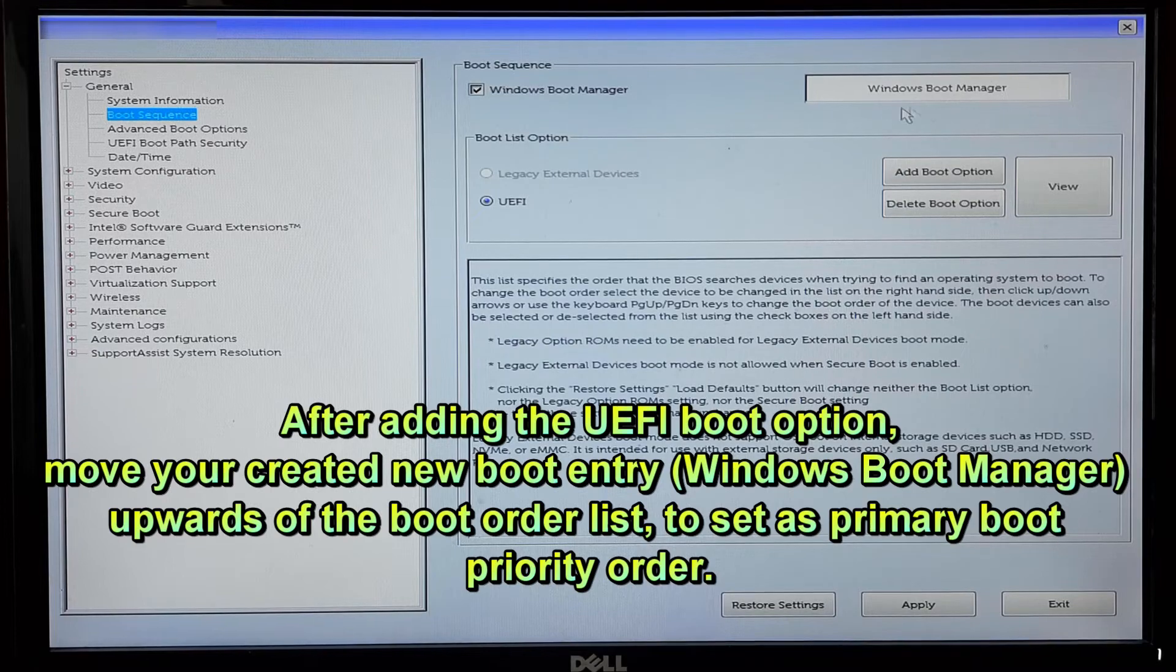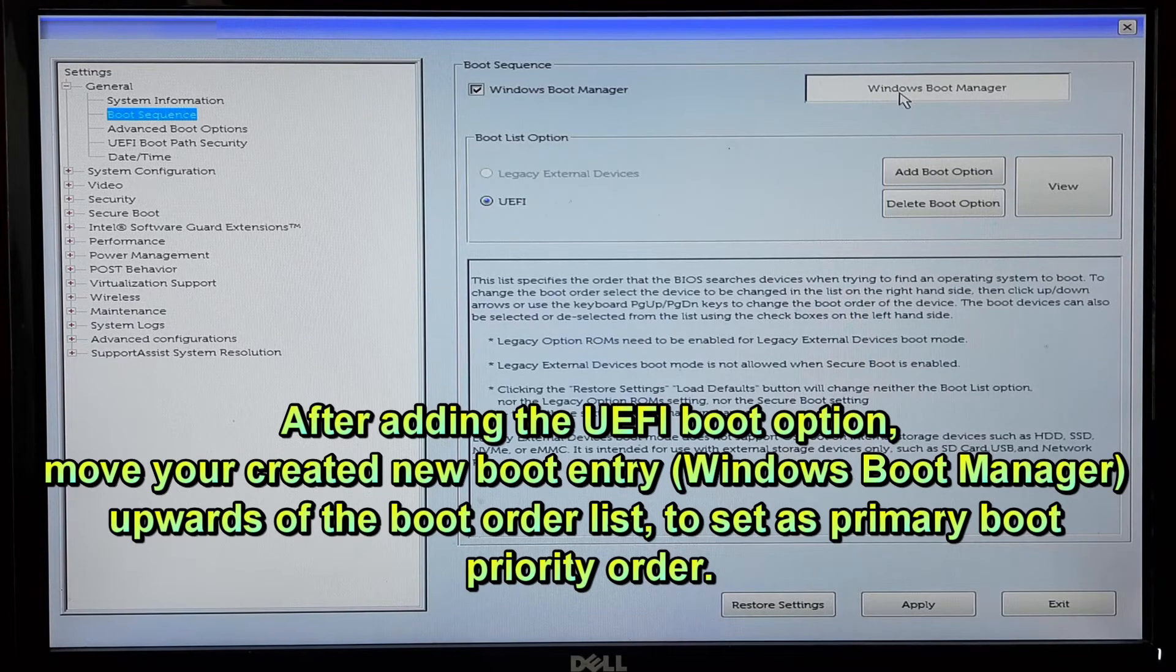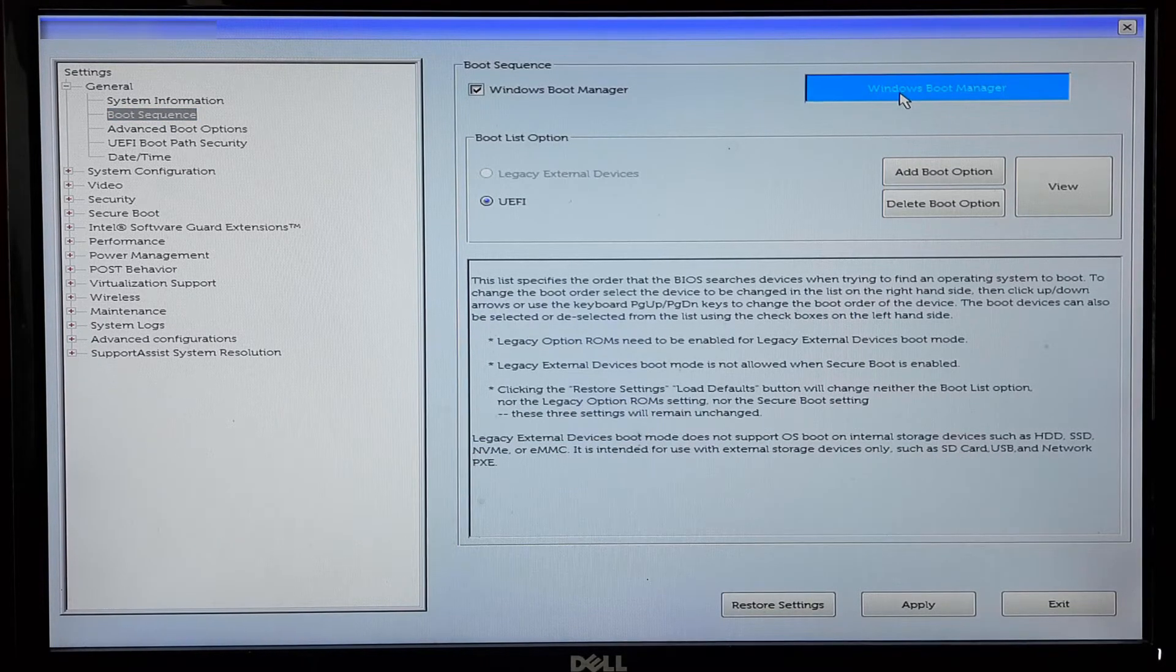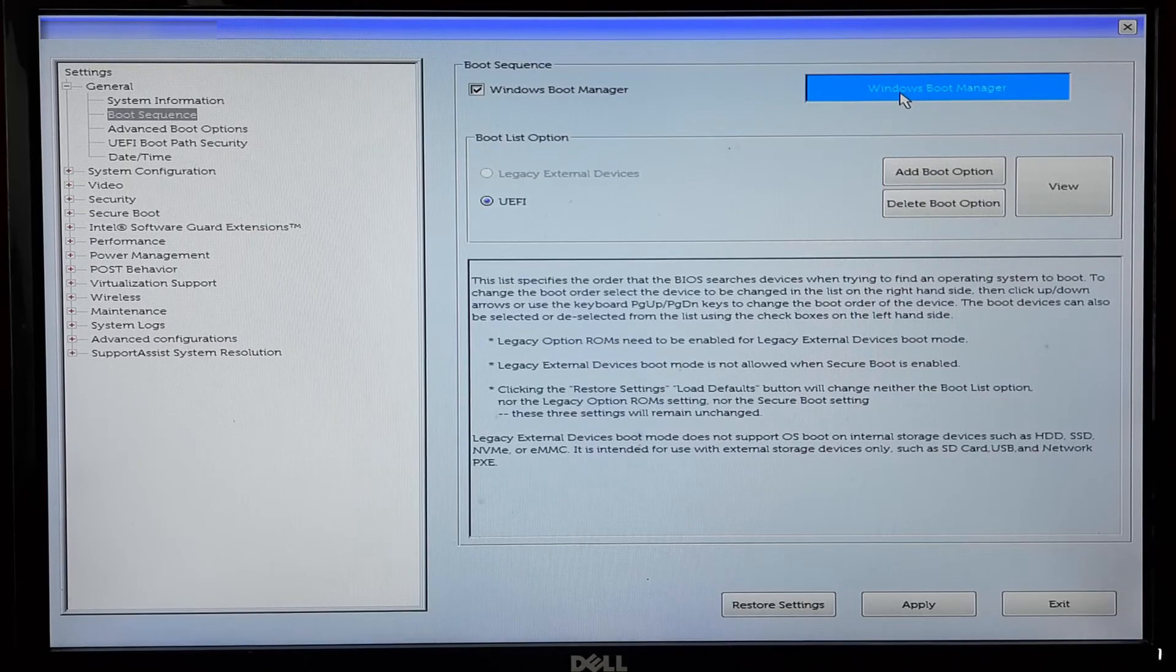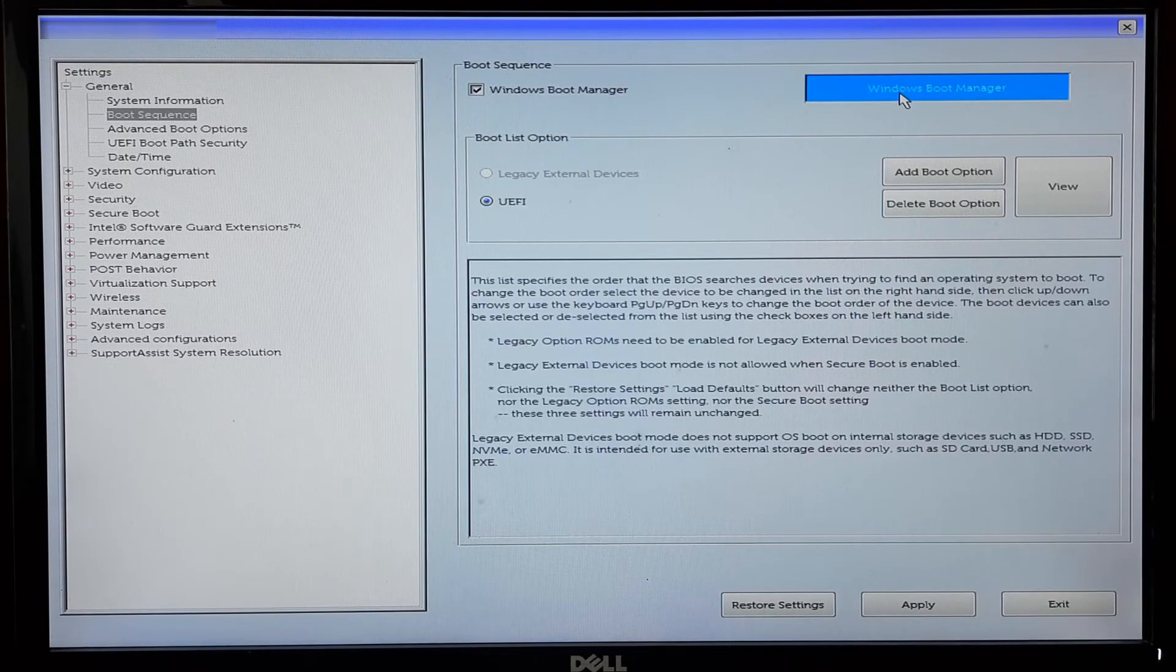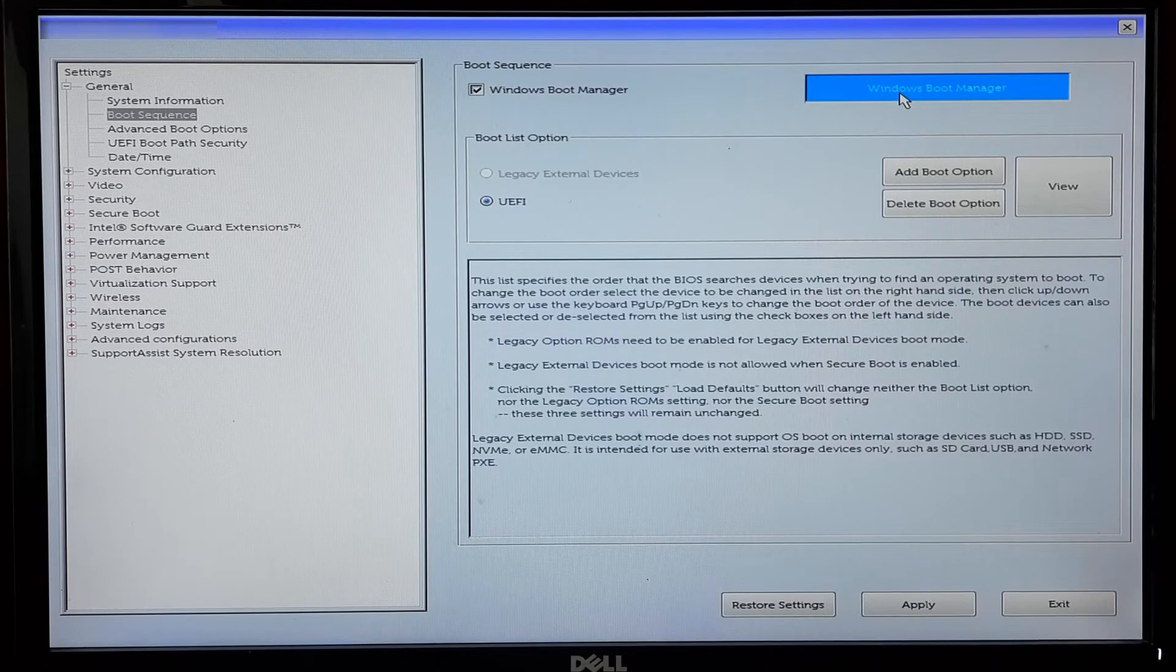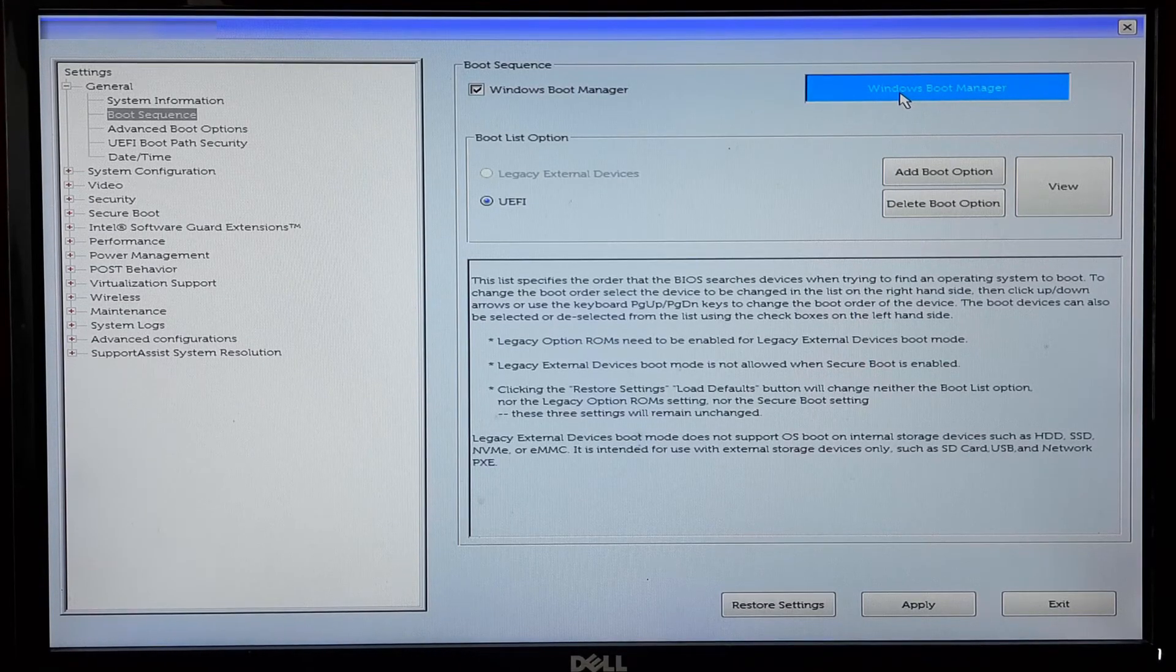This determines the sequence in which the system checks the devices for bootable files. Ensure that the UEFI boot option you just added is set to a preferred position in the boot order.